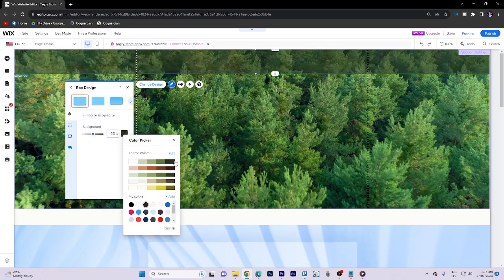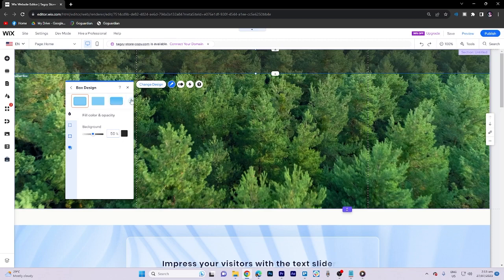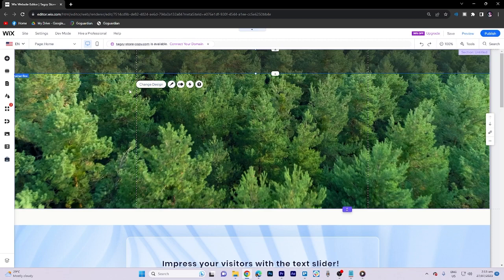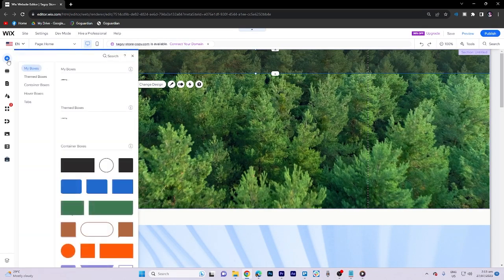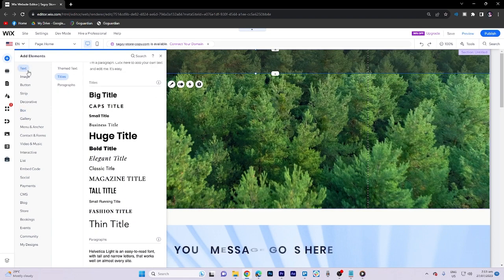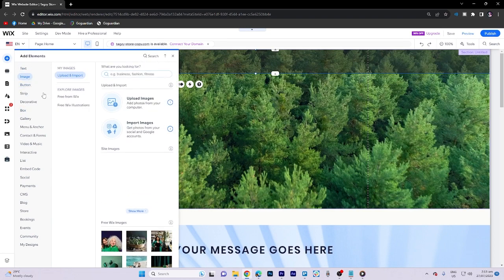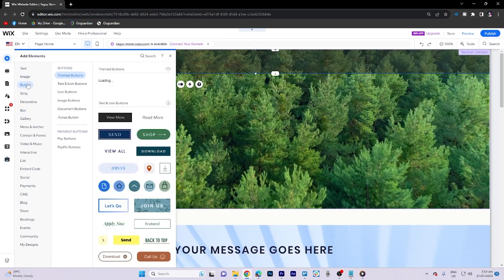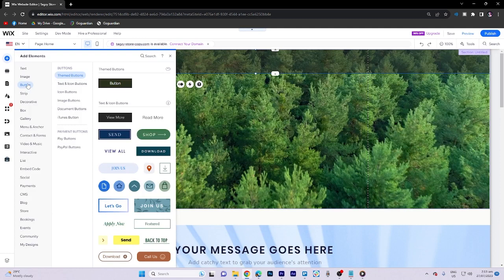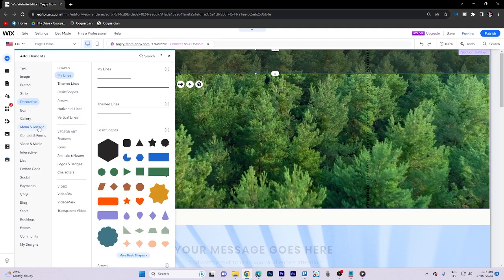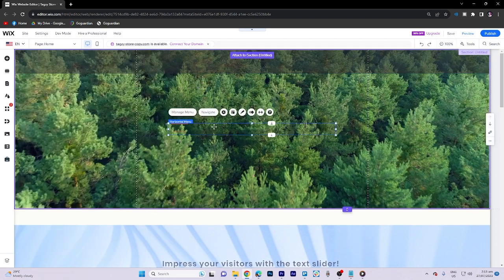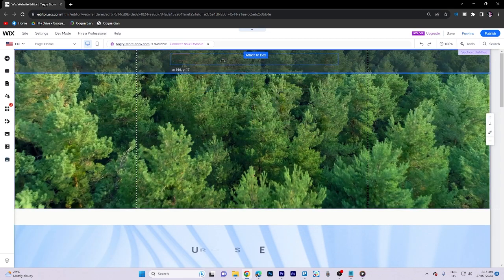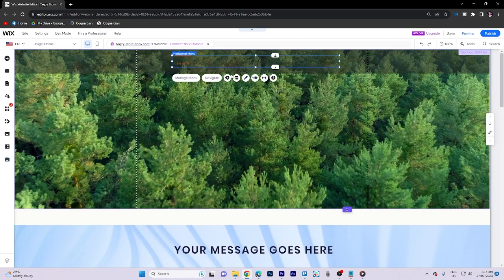I choose this one. Now what we need to do is add elements again and now here what we need to do is go to the menu and anchor. Let's choose some buttons here. As you can see there's a lot of templates here.